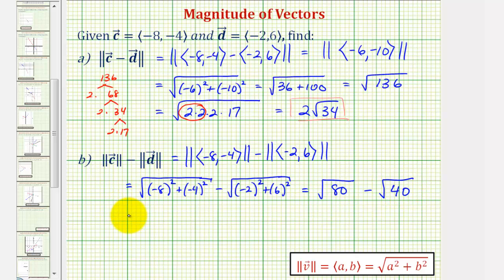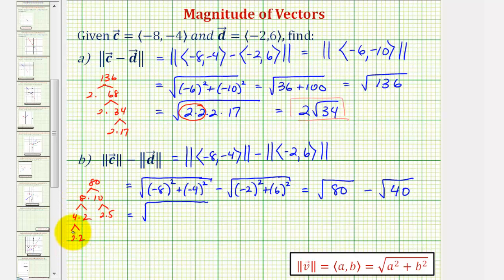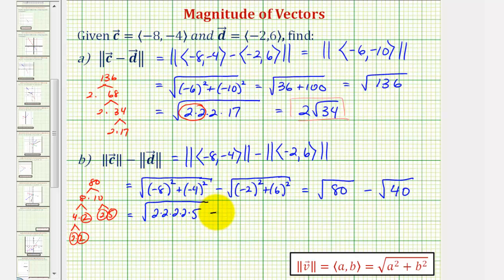Now we want to simplify these. If we know that 16 is a perfect square factor of 80, that saves us some time. If not, we look at the prime factorization of 80. Starting with eight times 10: eight is four times two, ten is two times five, and four is two times two. So the prime factorization of 80 has four factors of two and a factor of five. Notice that two to the fourth is 16, so we can write this as two times two times two times two times five.